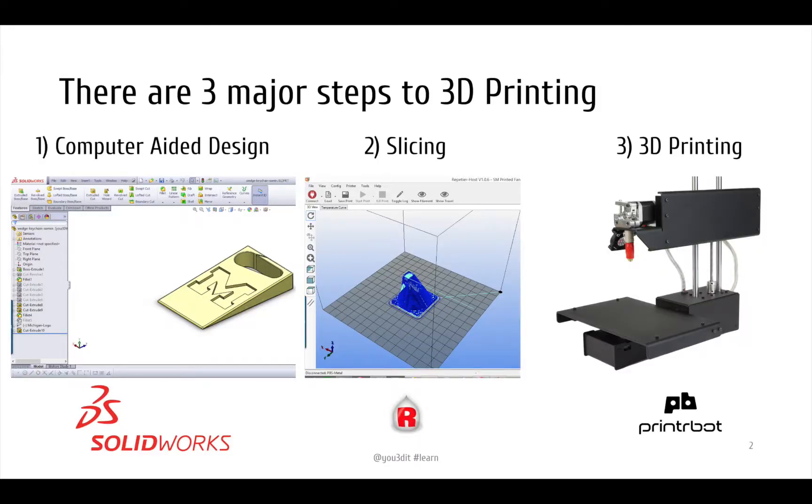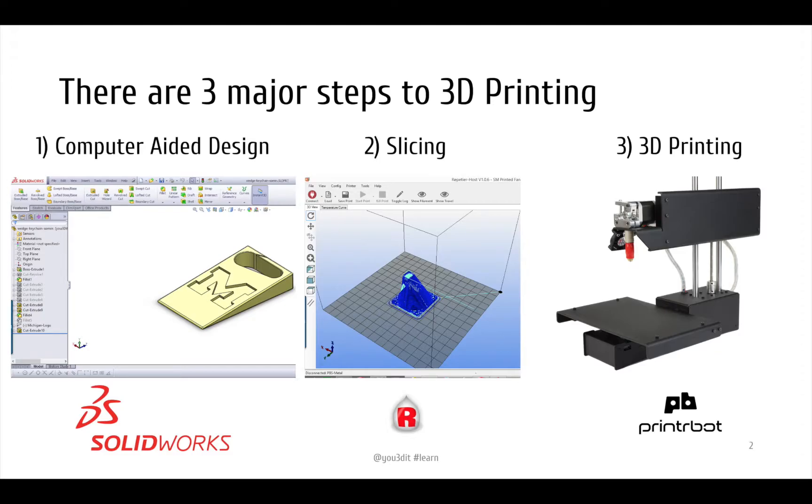Just to remind you, there's three major steps to 3D printing. There's the computer aided design component, which is where you either download files for 3D printing or you make your own. Programs are like SolidWorks, Autodesk Inventor, Blender, etc.